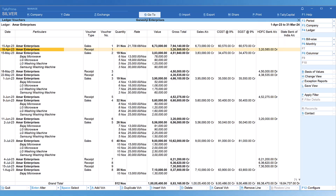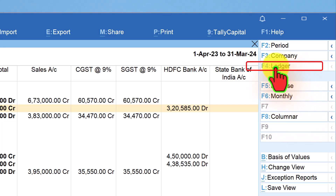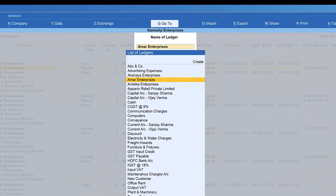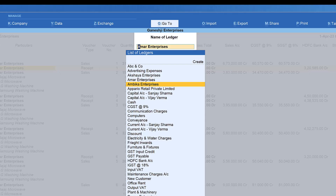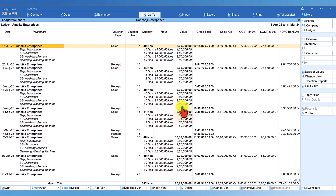To view the same columnar detail for another party, use the F4 Ledger button on the right side button bar. Tally will give you the list of ledgers — let me select Ambika Enterprises. Press Enter and you will see the columnar detail for Ambika Enterprises. This makes it simple to quickly switch between ledgers without reconfiguring each time.